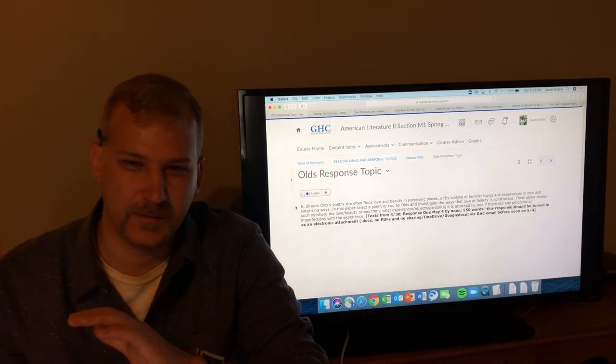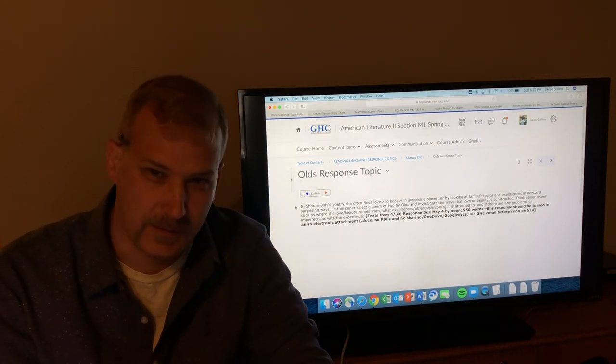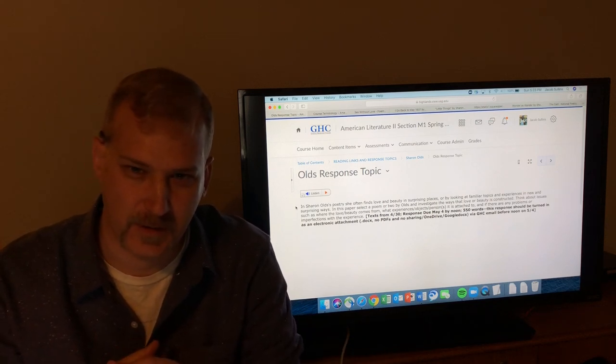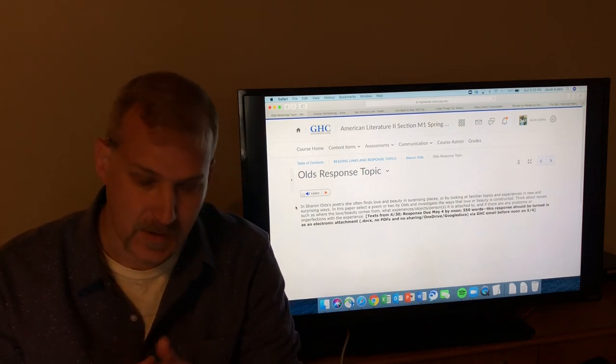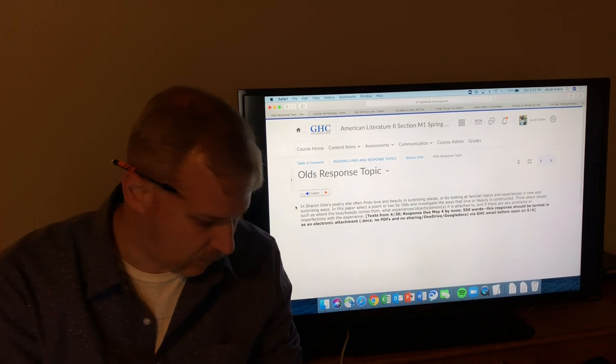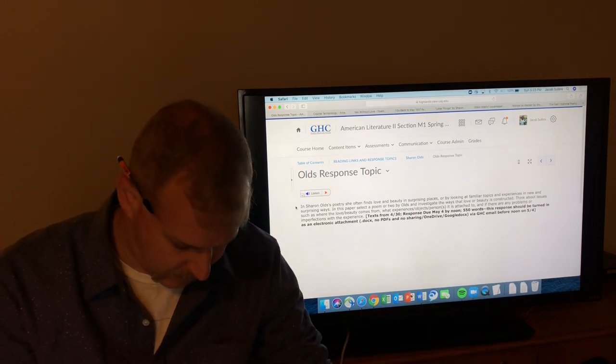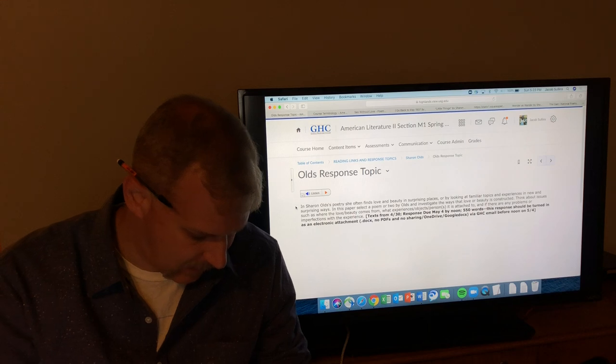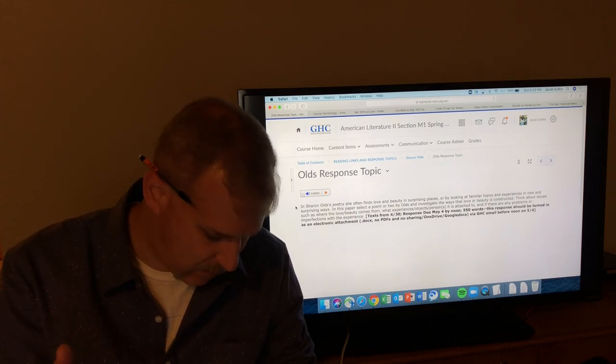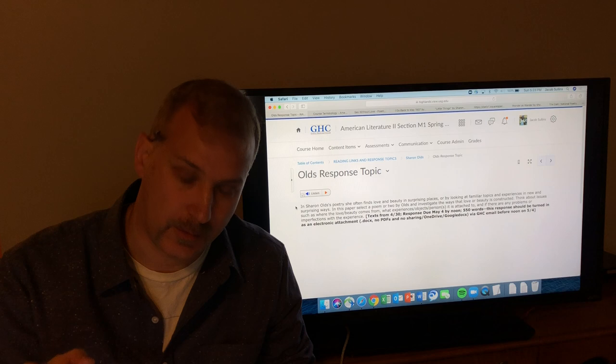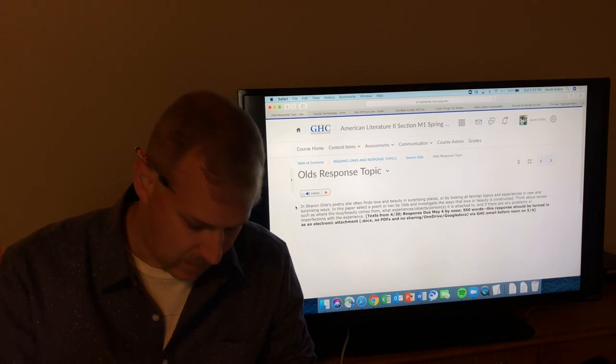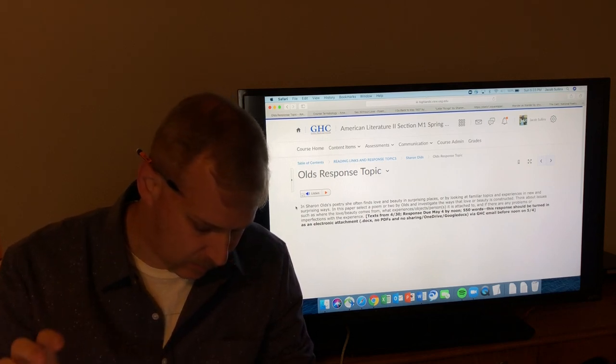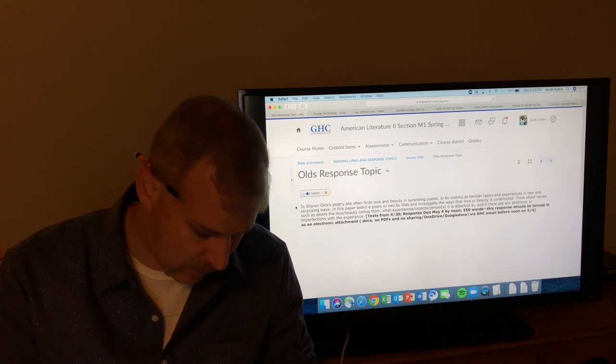Hey American Literature friends. We are back. This is going to be the first of a pair of videos about Sharon Olds and her poetry. In this video we are going to go over a little bit about her biographical information and then her poems Sex Without Love, I Go Back to May 1937, and Little Things which are all in the book. In the other video we will get into the other poems that are online linked in D2L.